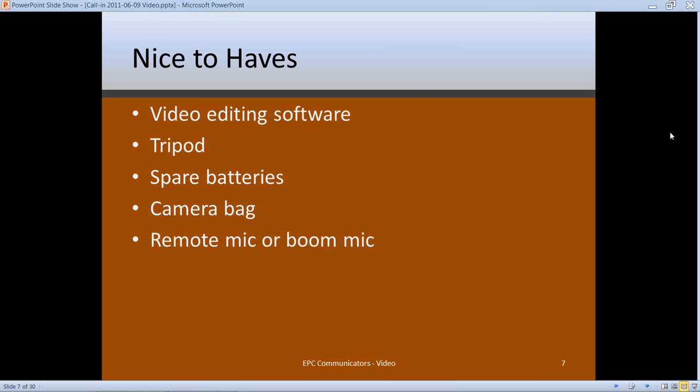Some nice-to-haves — if you're going to do video regularly, you should purchase these as well. If you're doing video only two or three times a year, these aren't necessarily needed, but if you're doing it more often, start investing. Video editing software — there are great packages available for less than $100. It allows you to delete mistakes, correct sound, splice in graphics, and rearrange pieces to tell the story differently, giving you a lot of flexibility.